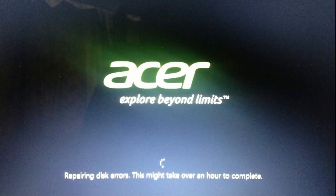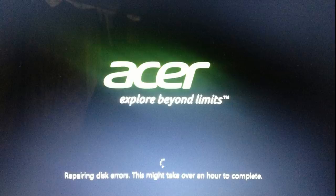I was getting a screen repairing disk errors, and after 15 to 30 minutes the screen was just turning black, and this is where it was ending every time when I restarted the computer.